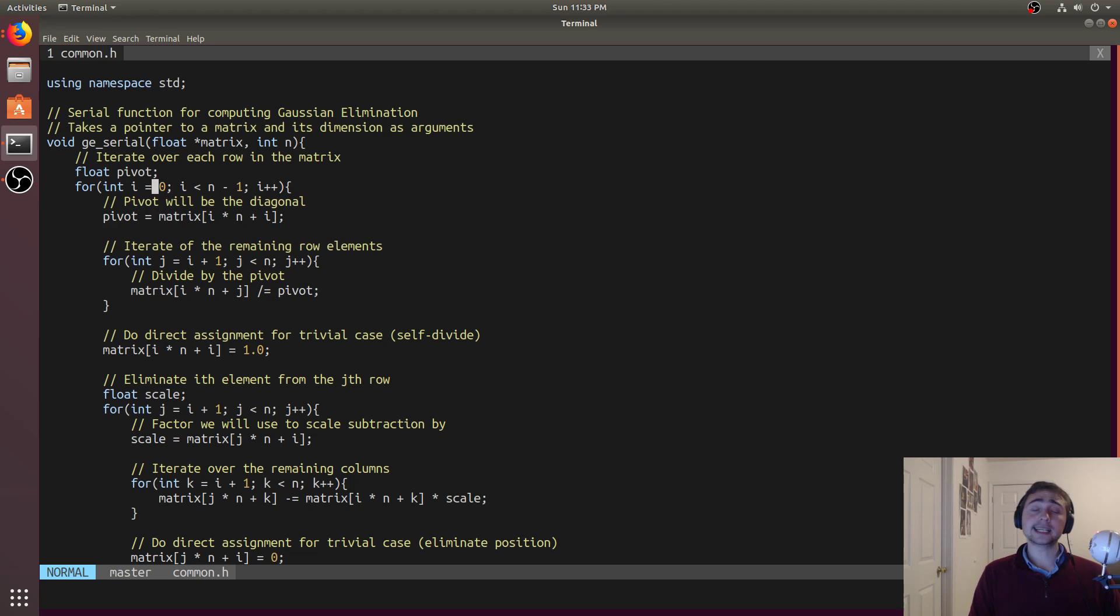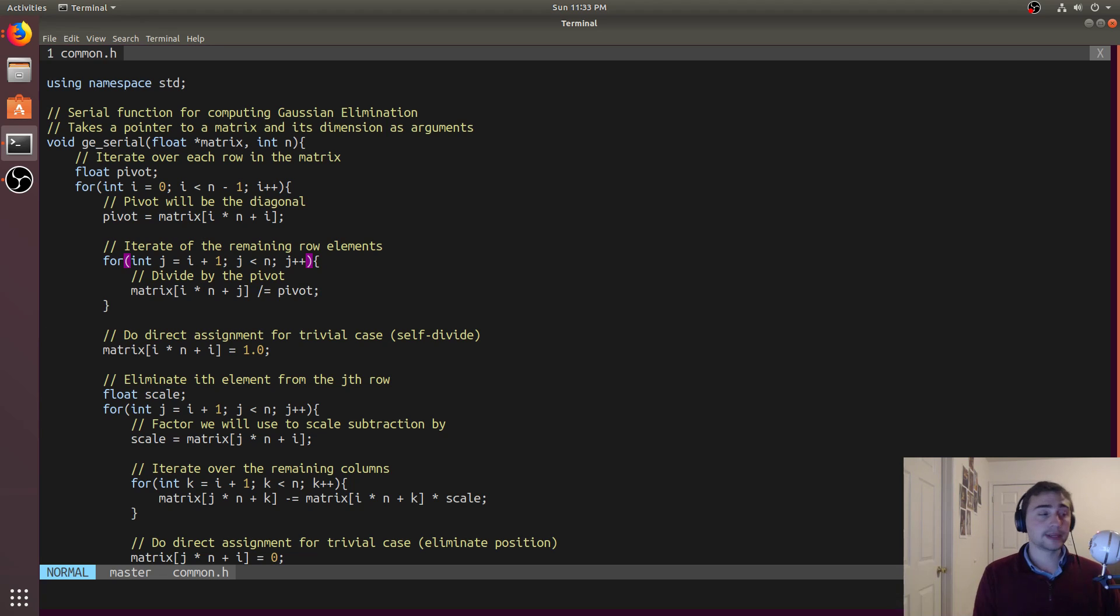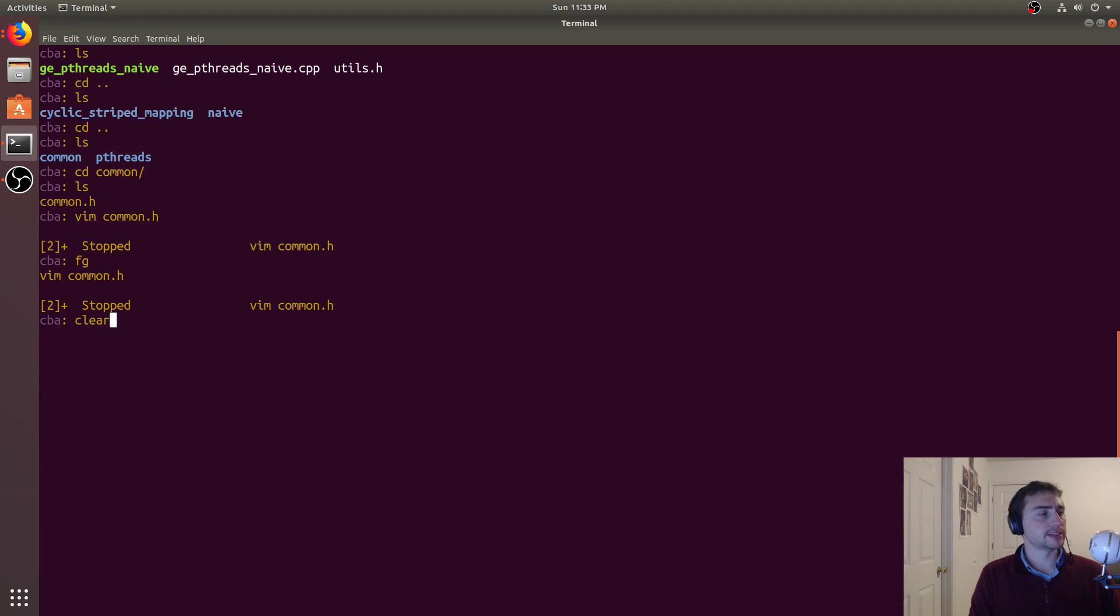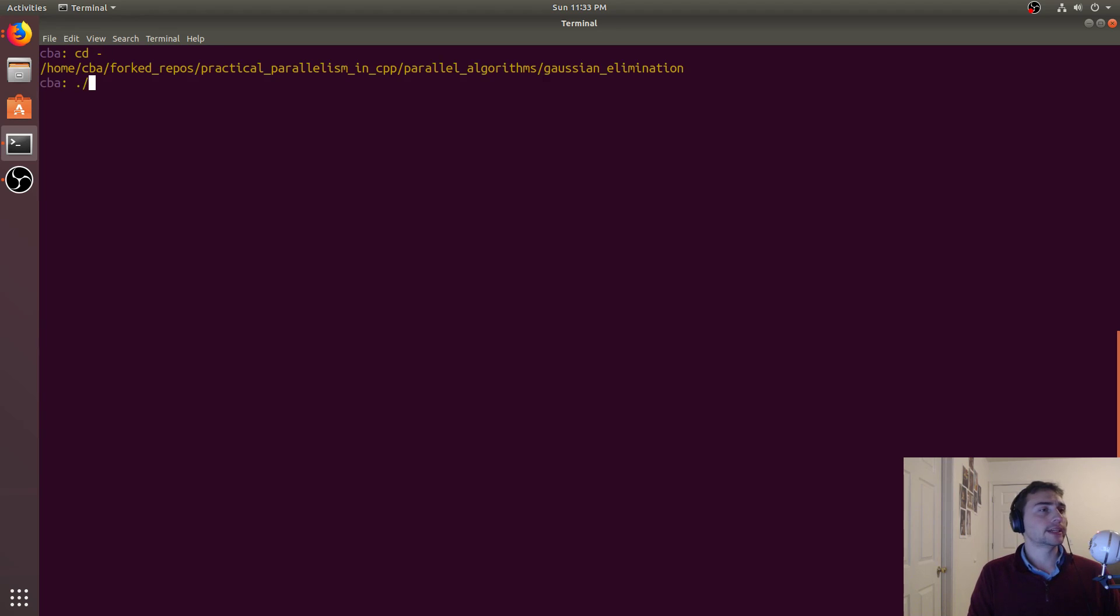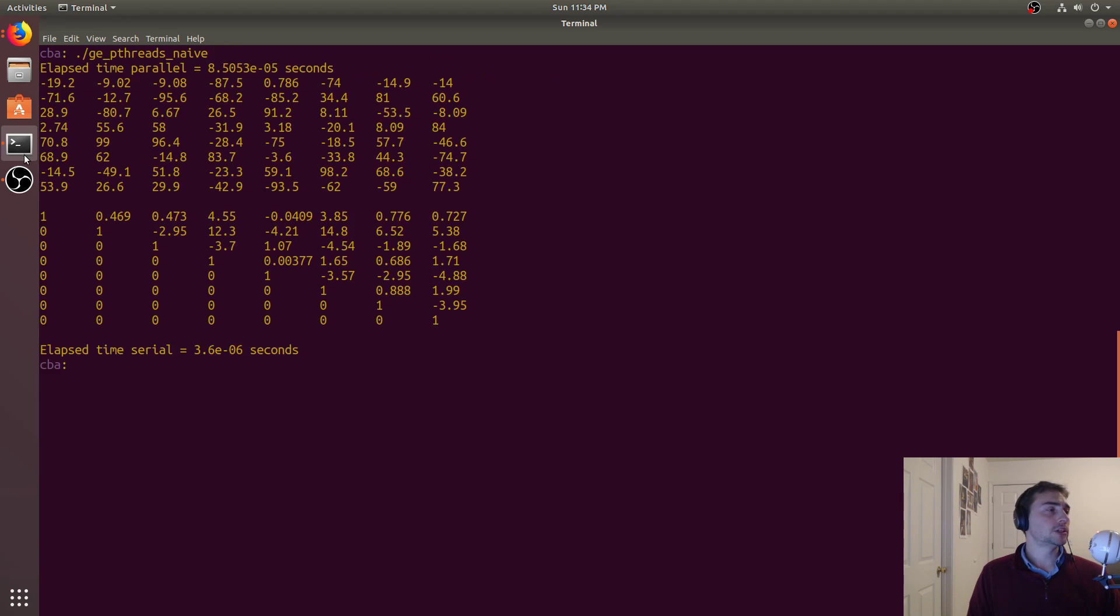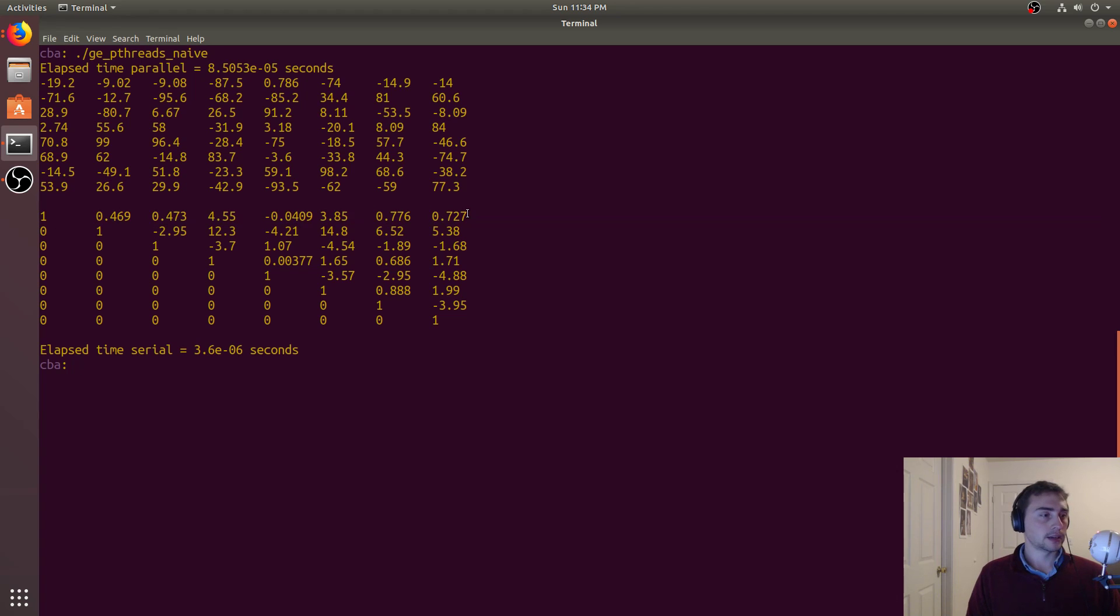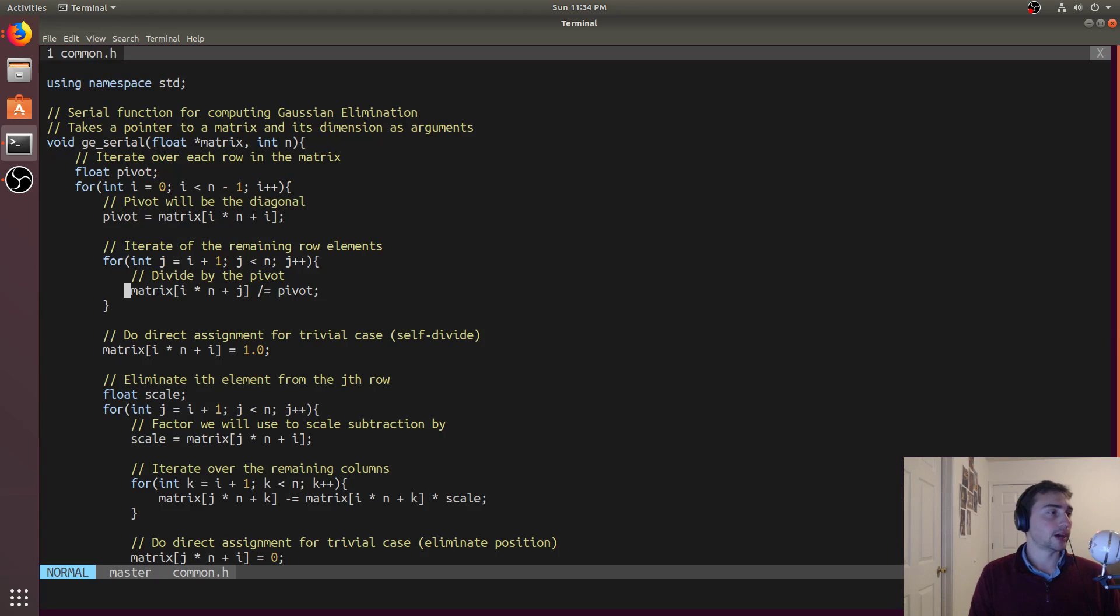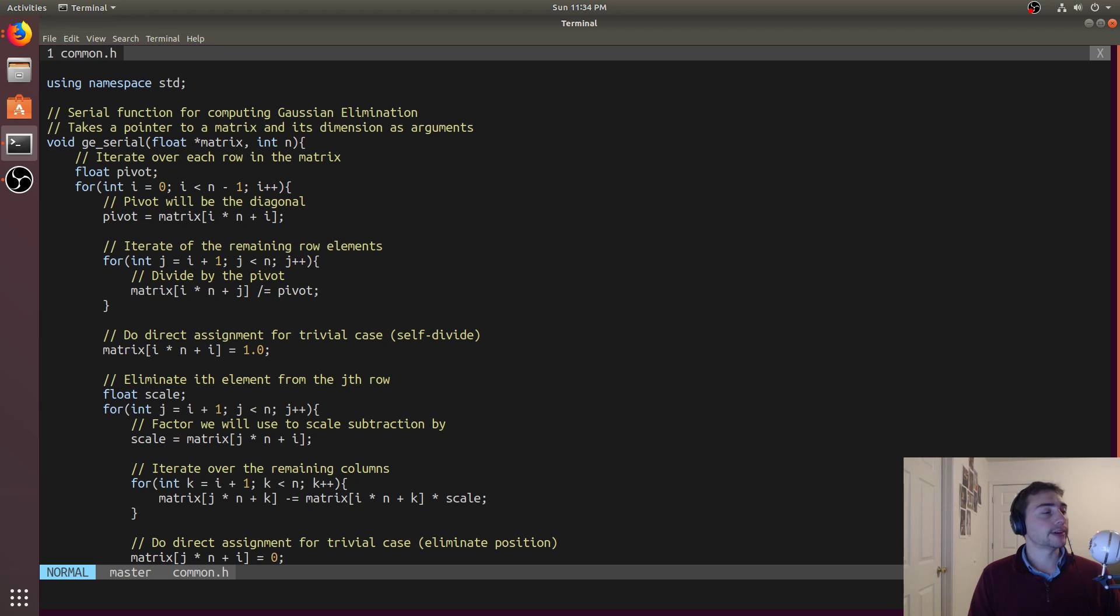The reason why we don't need to do the last one is because there's really only one element left and everything else has been eliminated, so trivially that's just going to be divided down to one. We'll look at all the other ones that we will need to eliminate from. First we'll get the pivot. I represents the row that we're on, so the pivot is going to be on the diagonal - it's the ith row and then the ith column. Then we iterate over the remaining elements in that row and just divide them by the pivot.